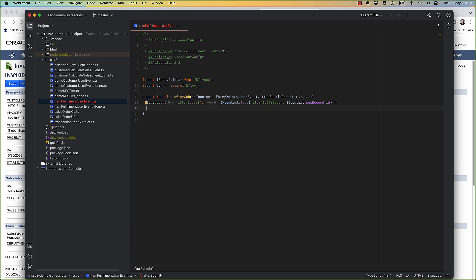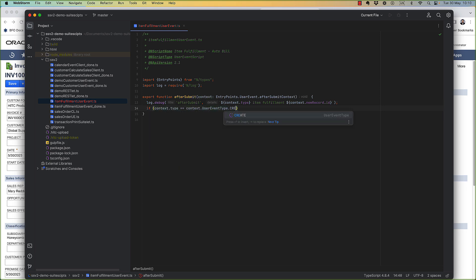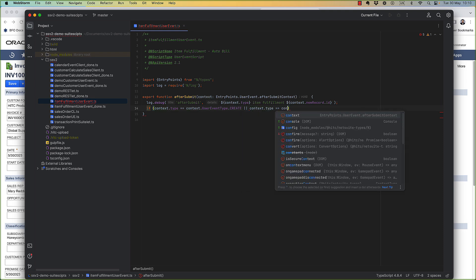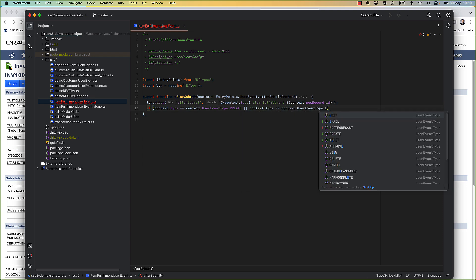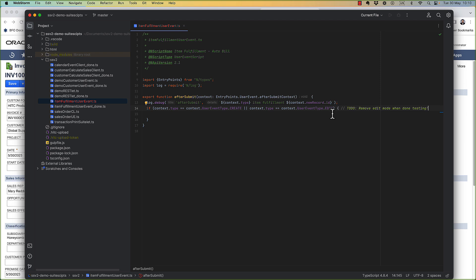And for our purposes here, we only care about the creation of an item fulfillment. But for testing, I'm going to also enable it for edit mode. This way, if something doesn't work the first time, or if I just want to edit and save that fulfillment I created a minute ago, we can test it that way. It just makes it a little bit easier and faster than creating and deleting fulfillments every time we want to test it.